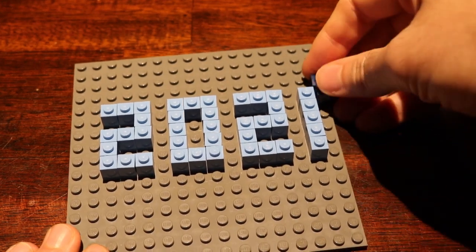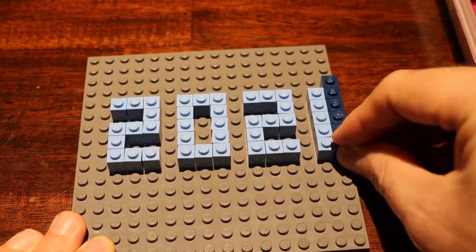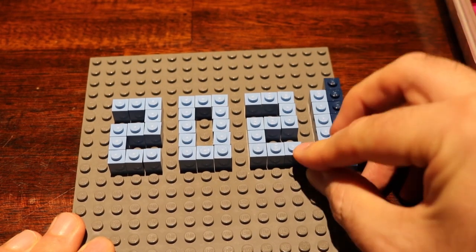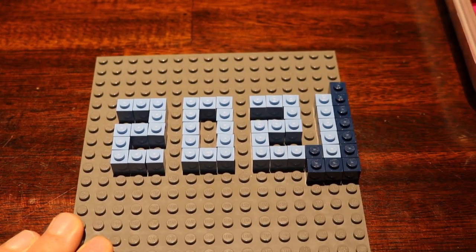As always, feel free to leave me any comments about this build or any future build that you'd like to see, and that's pretty much it.